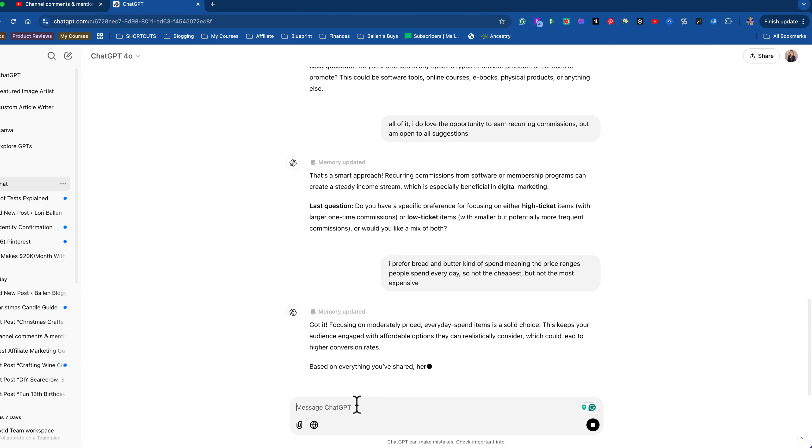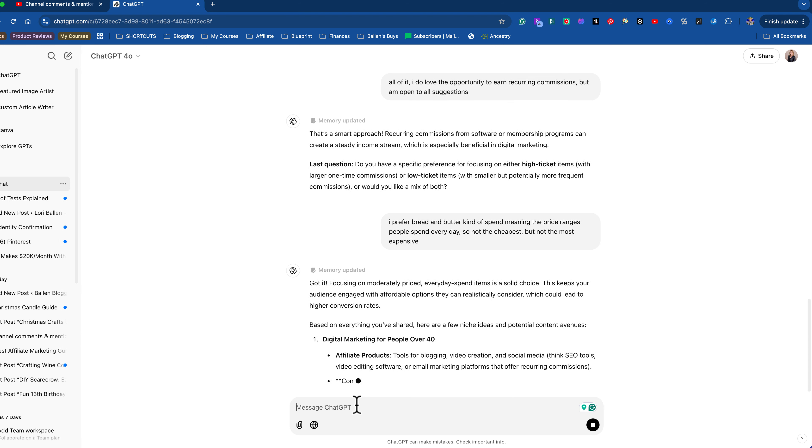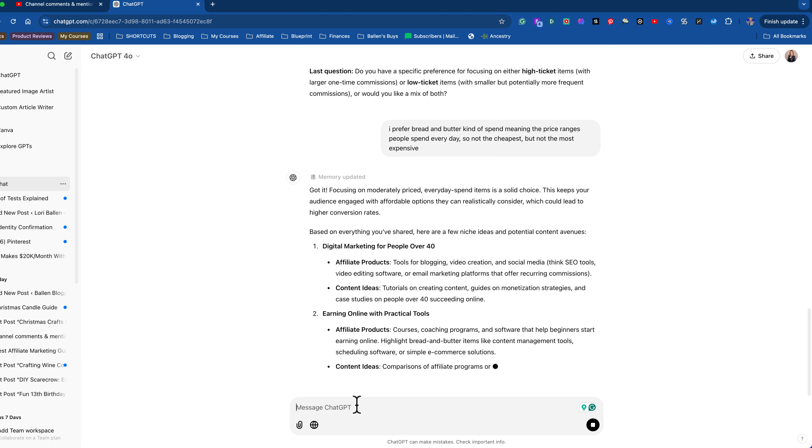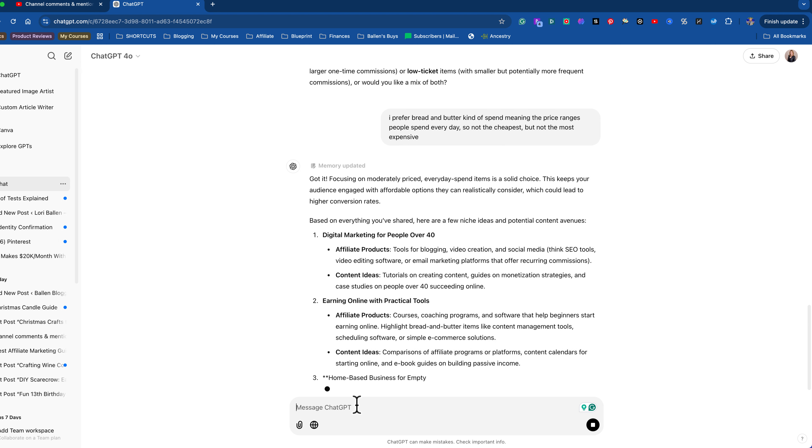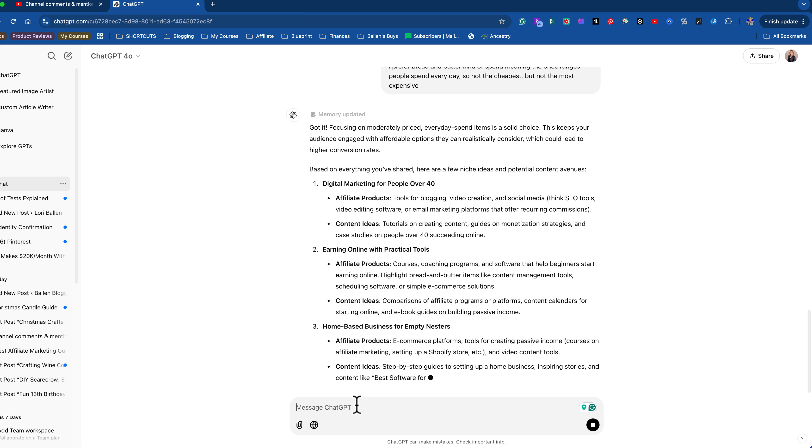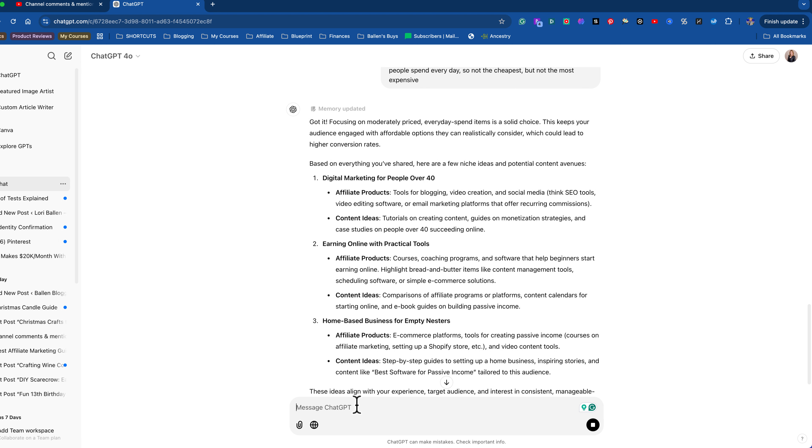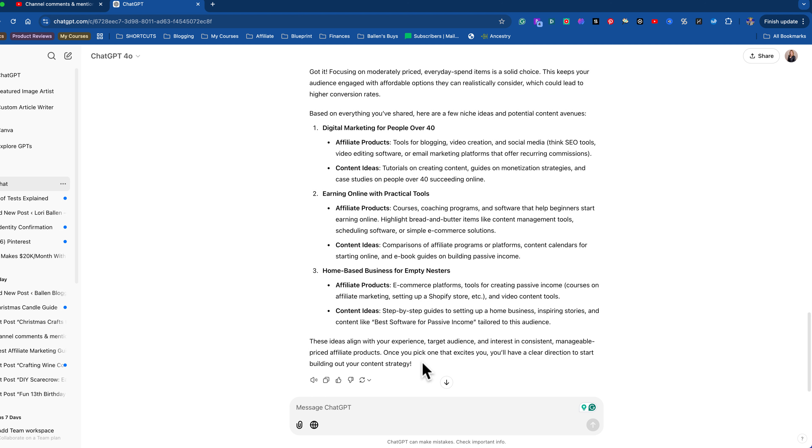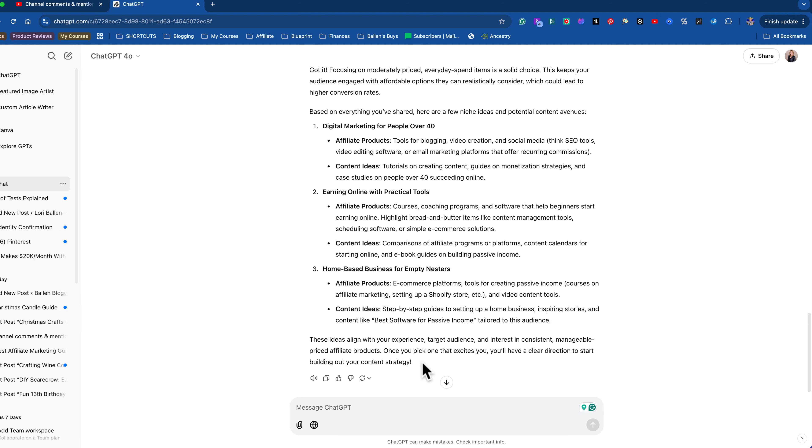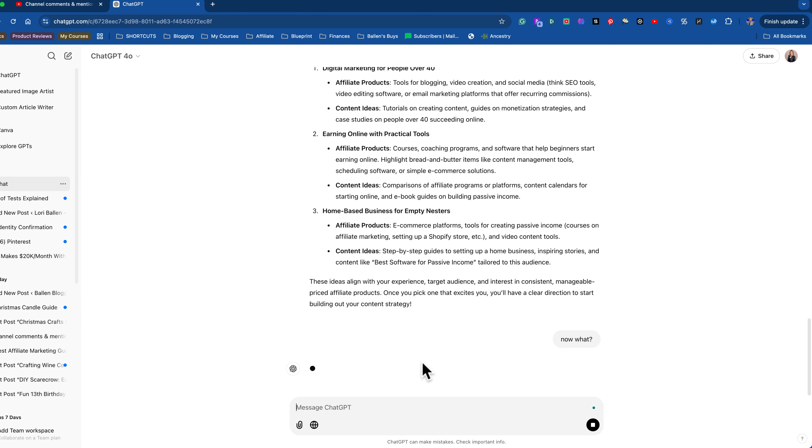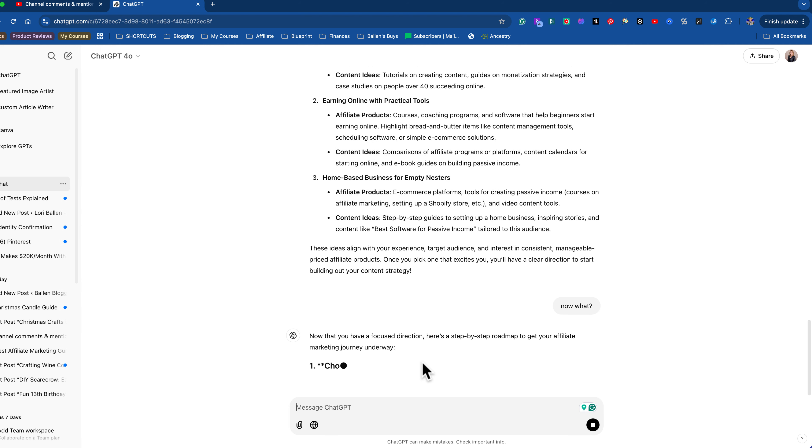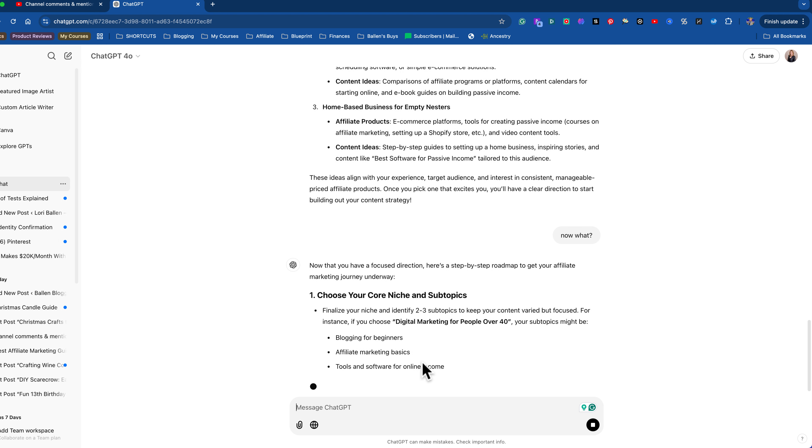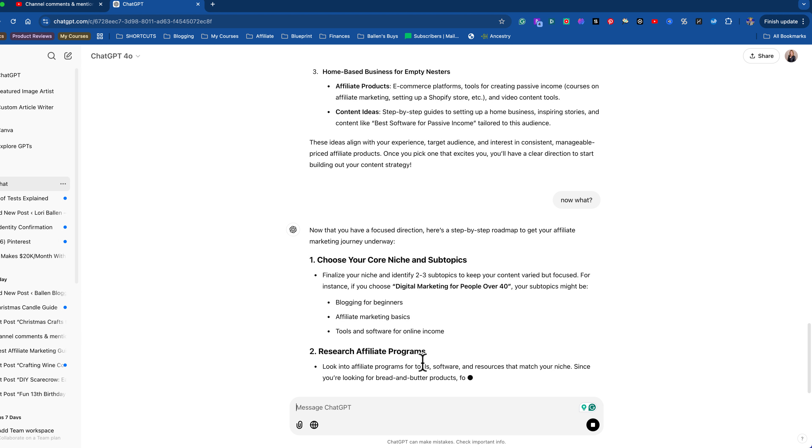Got it. Focusing on moderately priced every day, spend items, a solid choice. Okay. Now look, based on everything you've shared, here are a few niches and potential content avenues, digital marketing for people over 40 tools for blogging, video creation, and social media. Think SEO tools, video editing. Okay. Content ideas, tutorials on creating content, guides, monetization strategies. Then here it says affiliate programs, courses, coaching pro products, home-based business, affiliate products. Okay. So now you're kind of looking at this going, all right, that sounds cool, but now what? Right. You literally could type in now what? Now they have a focus direction. Choose your core niches and subtopics. Ooh, this is good.